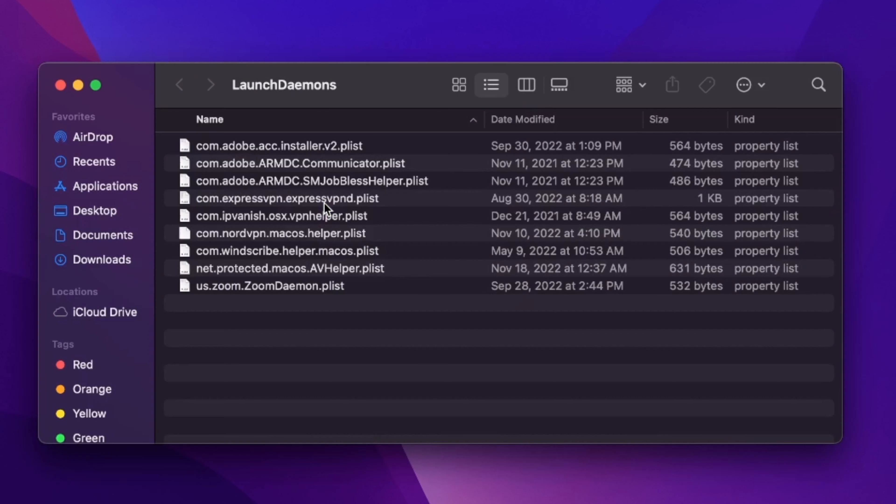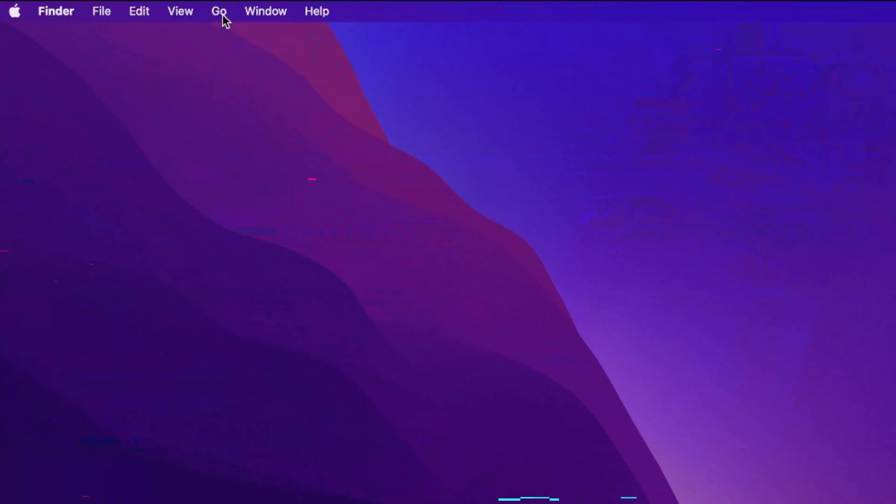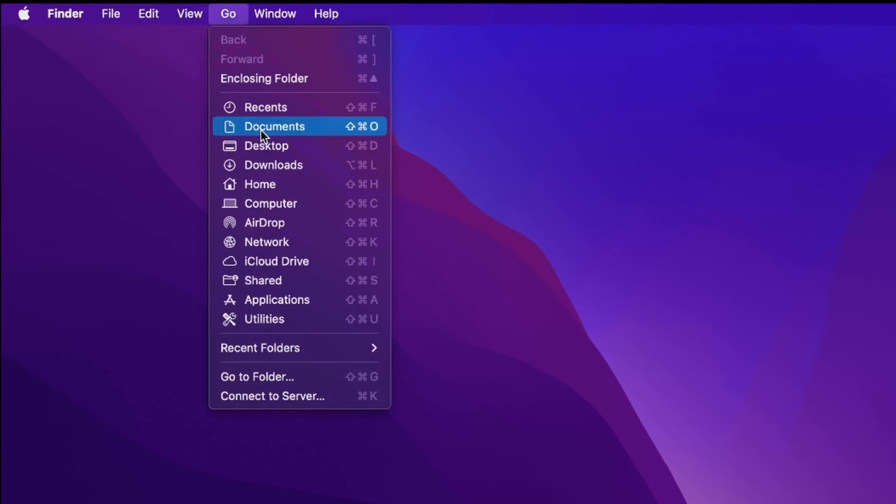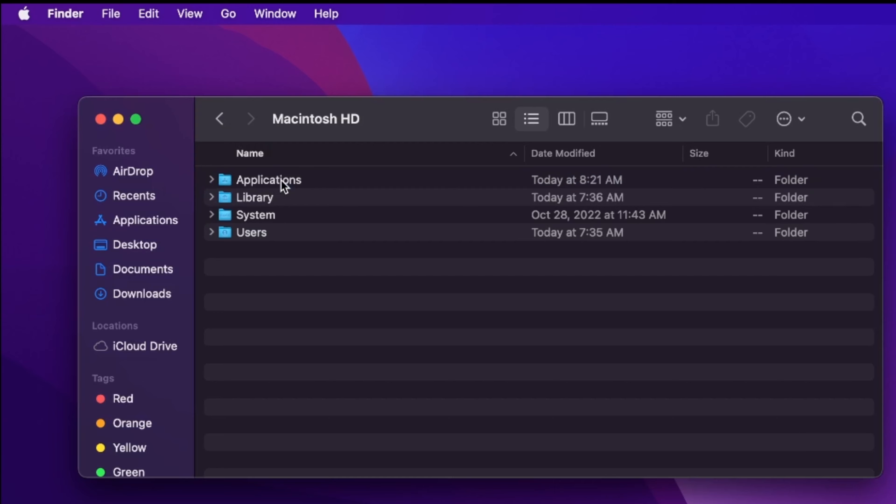If you can't find the Launch Daemons folder, then instead, from the Go tab, click on Computer, then Macintosh HD, or whatever you've named it, and it should be in the Library folder.